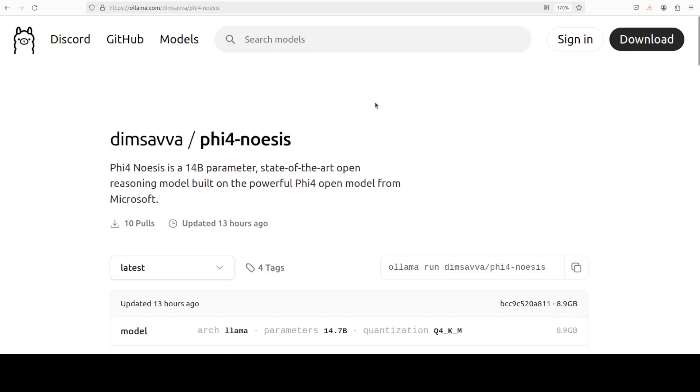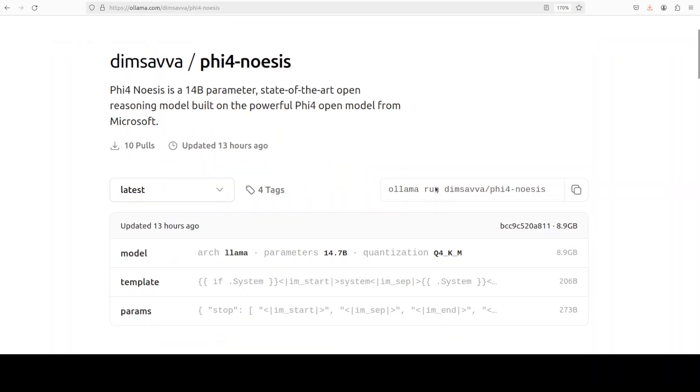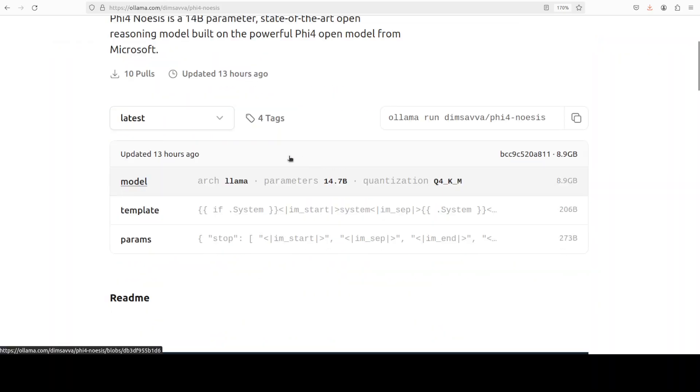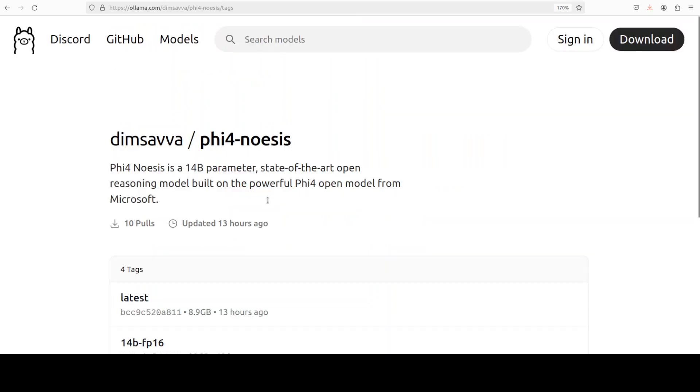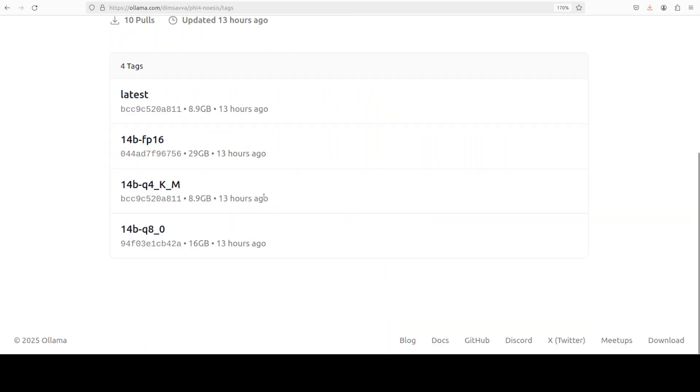And if you don't know what Ollama is and what this website is about—ollama.com—just check my channel. I have done literally more than a thousand videos on it and you should be able to find every video on Ollama there. So if you have a lower VRAM, you can just go with this 8.9 GB or just click on this drop down, view all, and you see that there are different quants available.